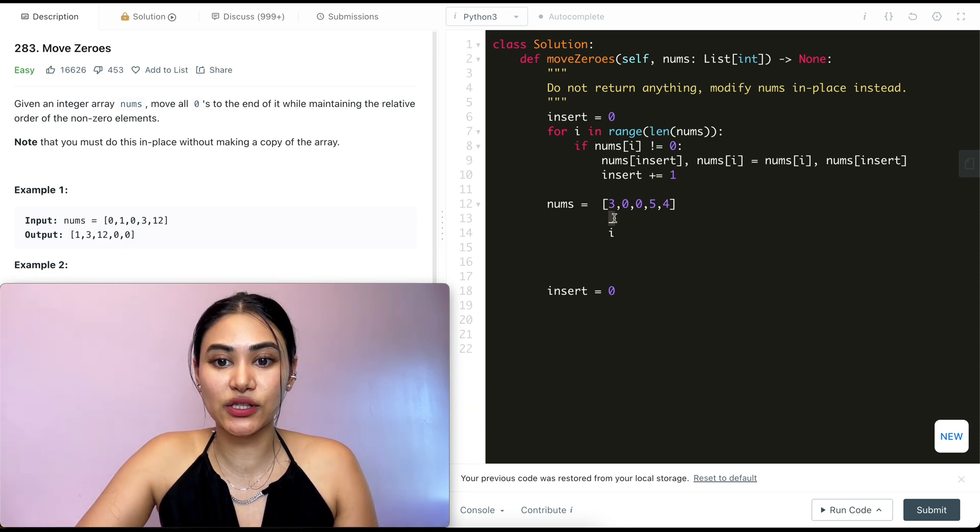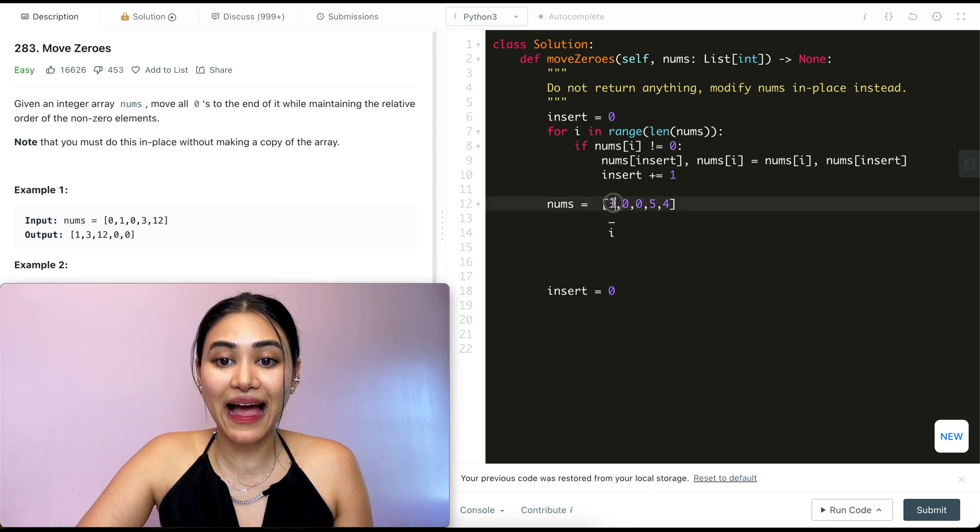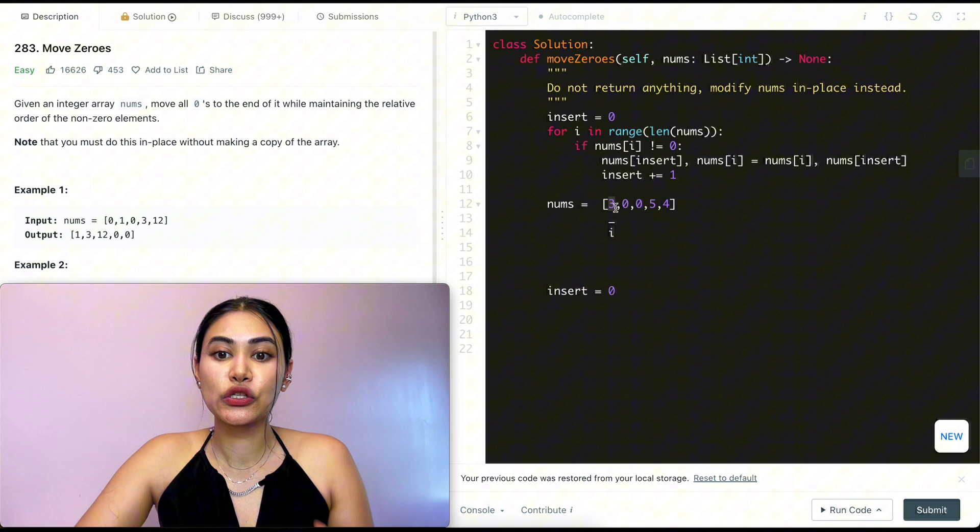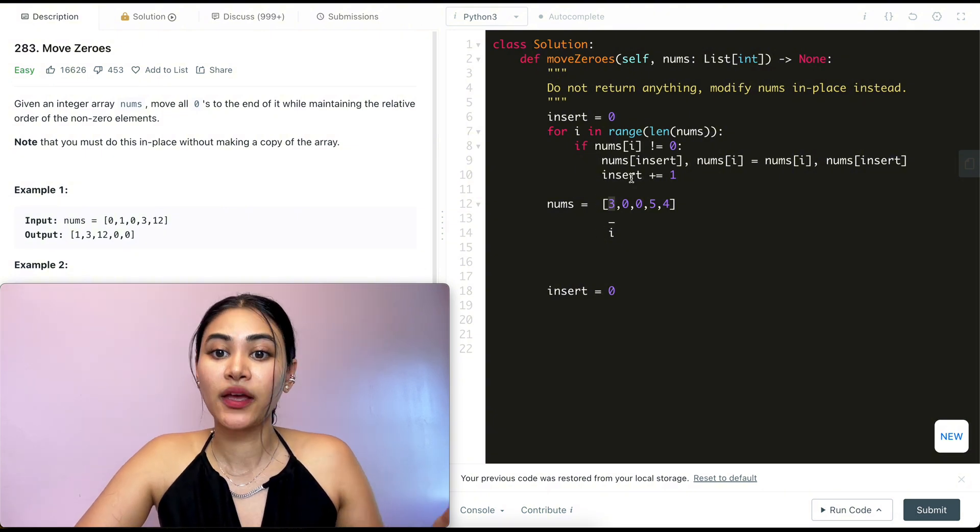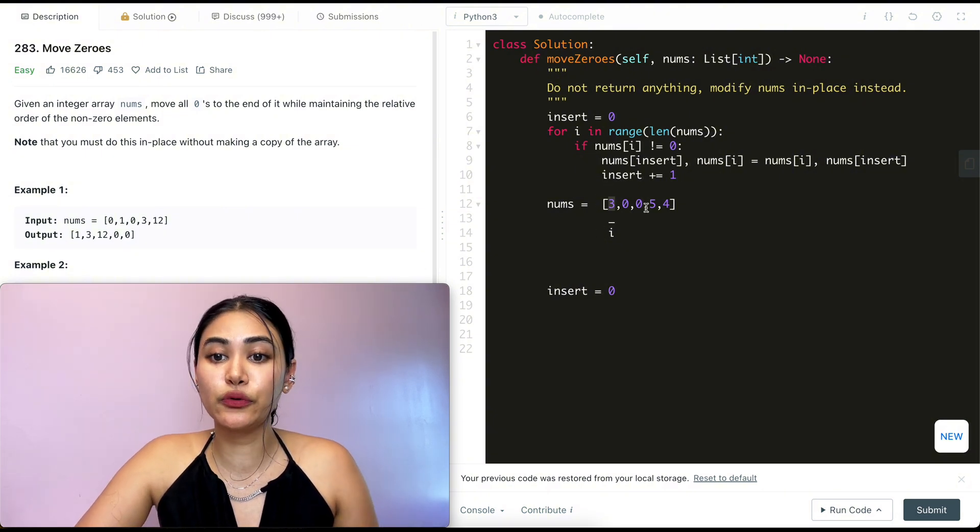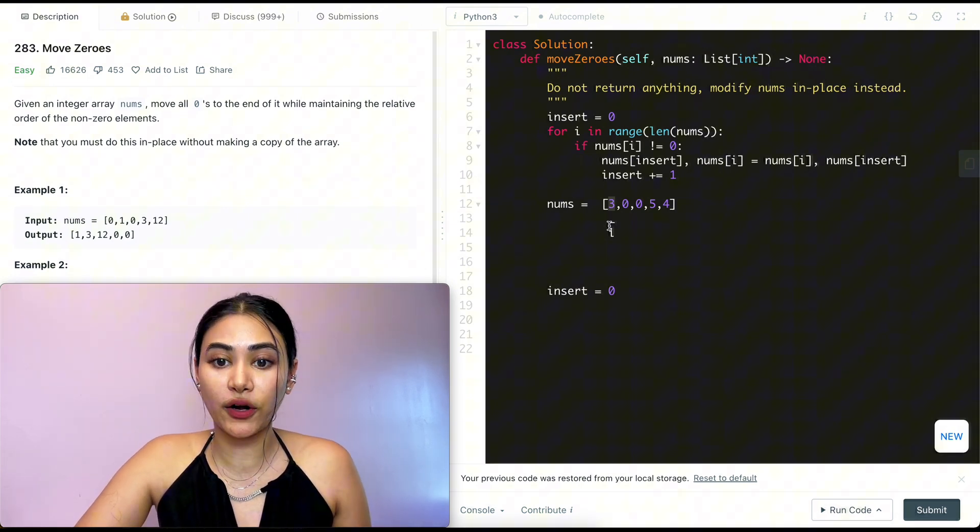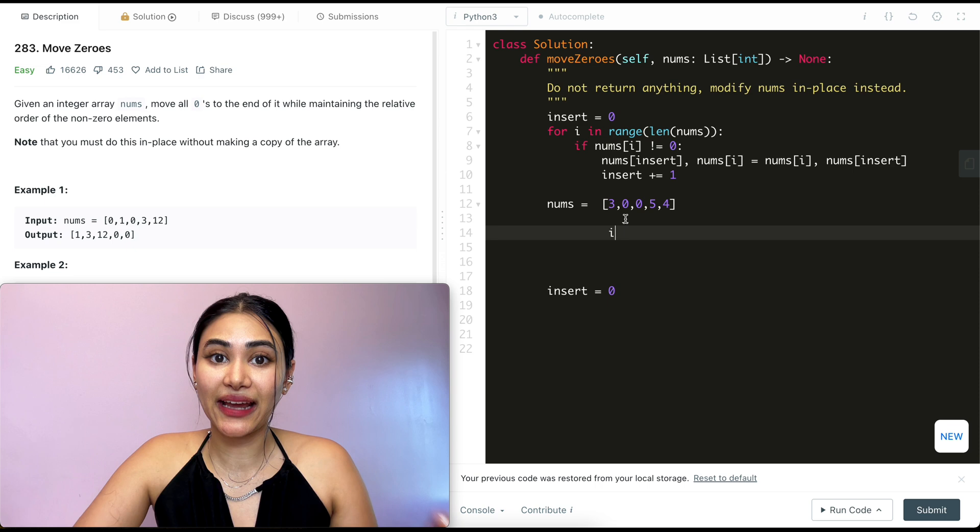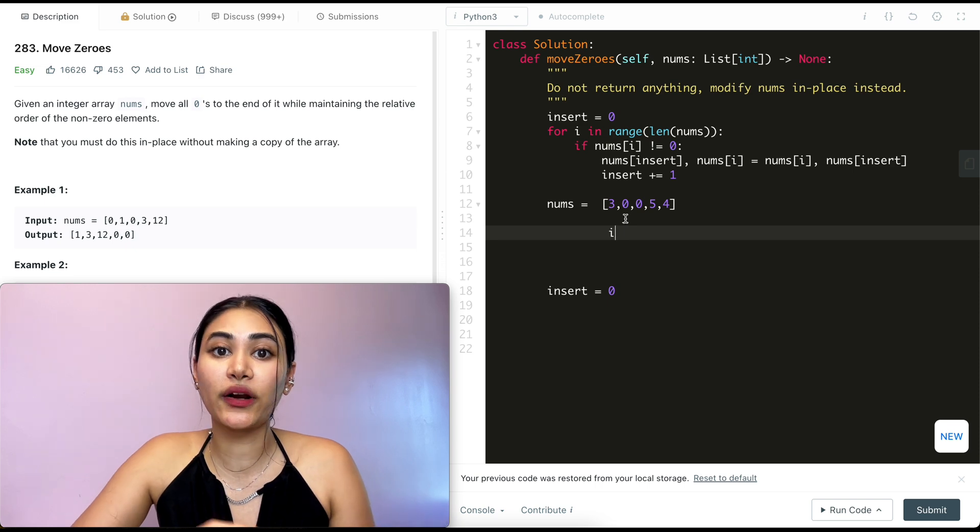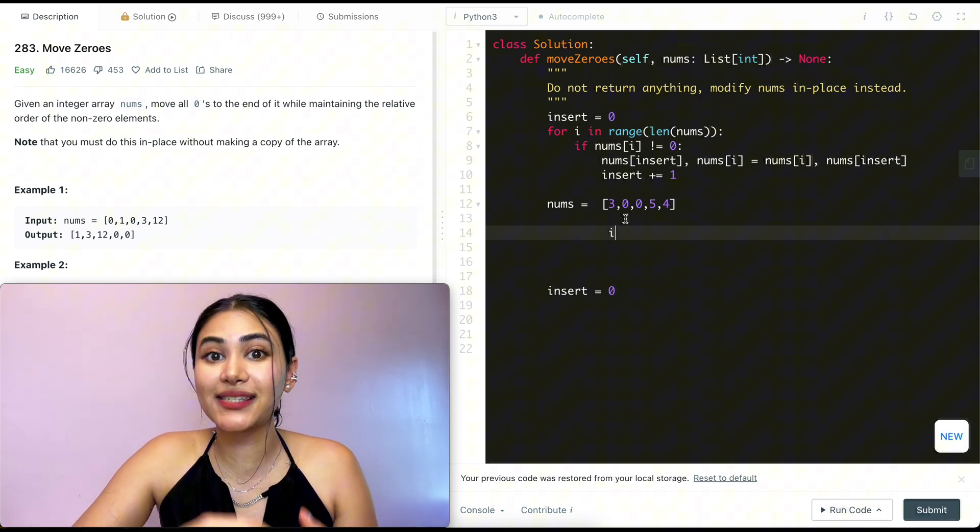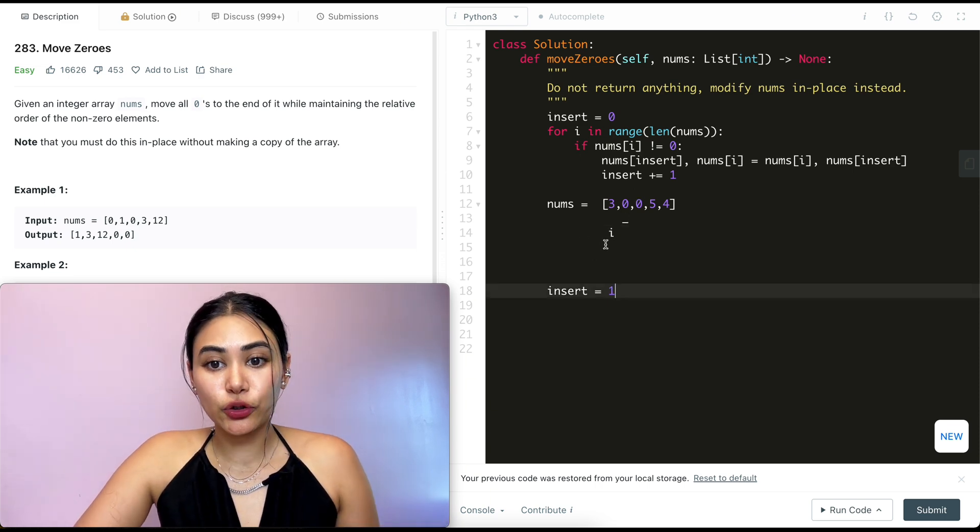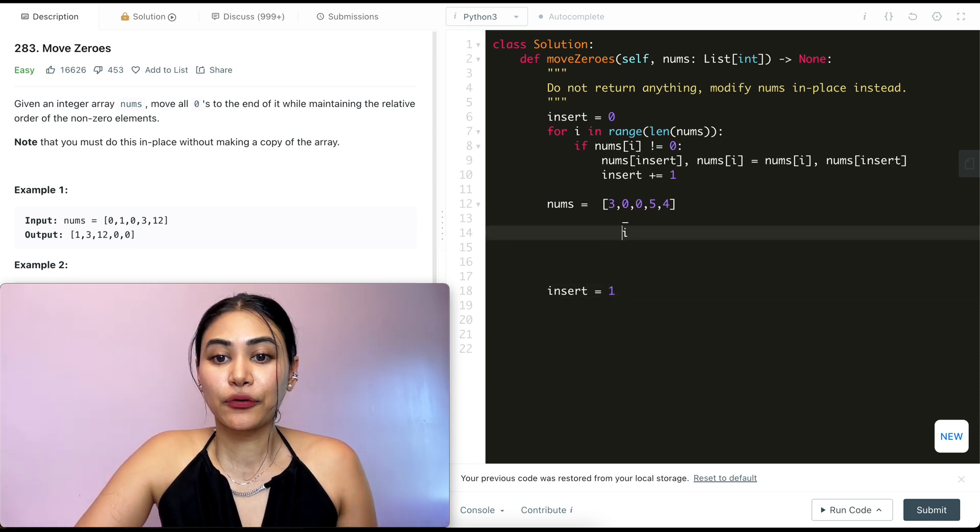And this makes sense, right? This already had our first non-zero element, so it's already in the correct position. Now what we want to do is move insert up by one. This is going to mark that next position where we want to insert our next non-zero element. So we go back in our loop and move i down. i is now at index one.